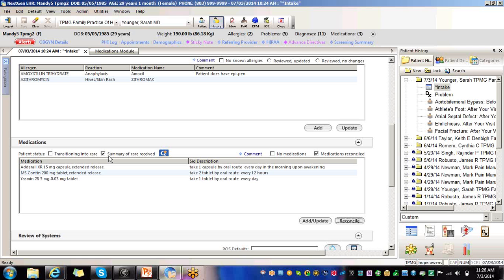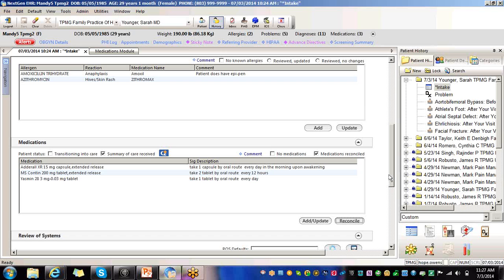If the patient, again, is currently not taking any medications, ensure that the No Medications, that's this box right here, is selected. This can be documented from the medication module or from within the templates in NextGen KVM. So again, make sure that that's marked so that your provider gets their credit.